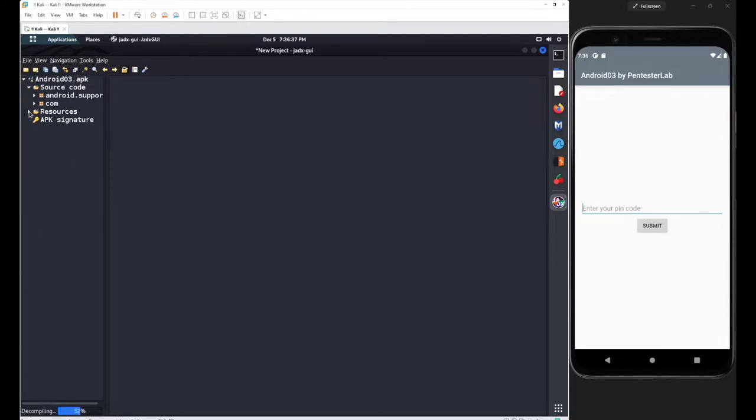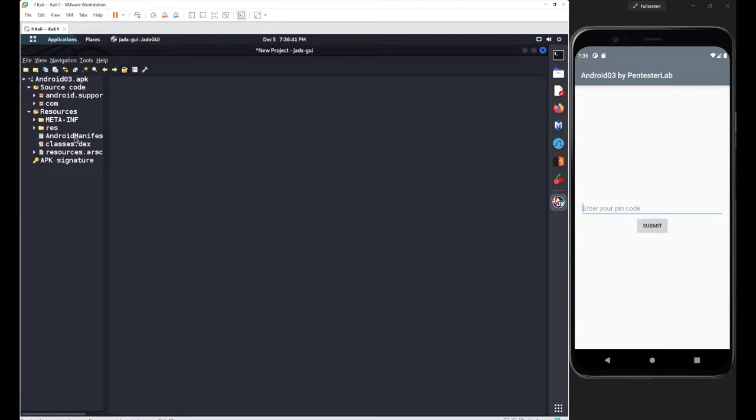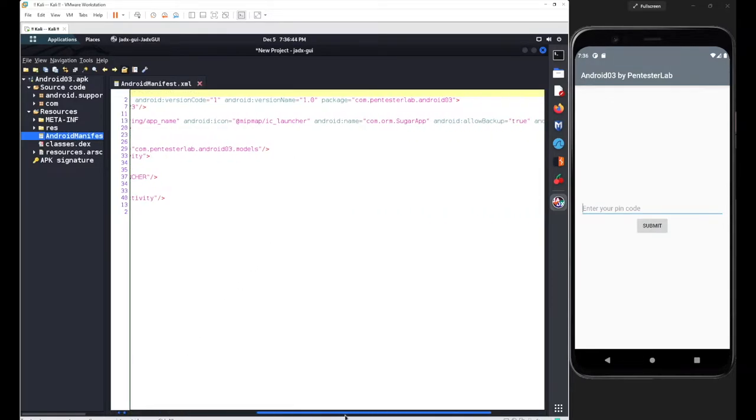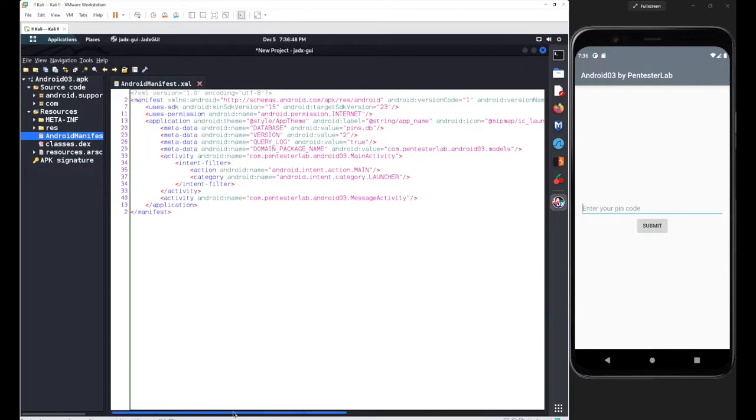To figure out the package name, go to the manifest file, scroll towards the right-hand side, and find the package name or the path for your main activity class.